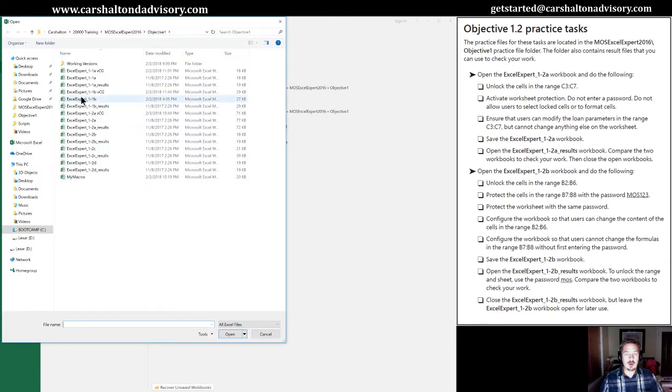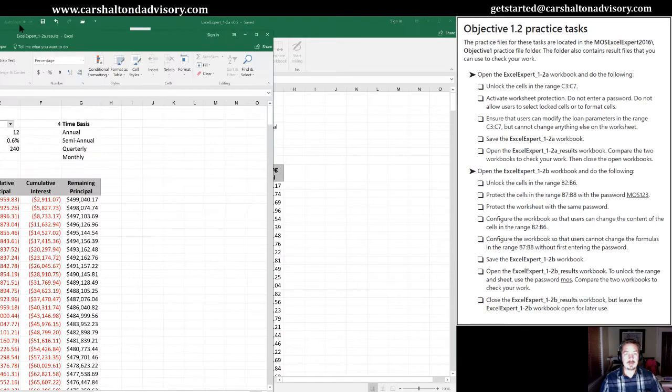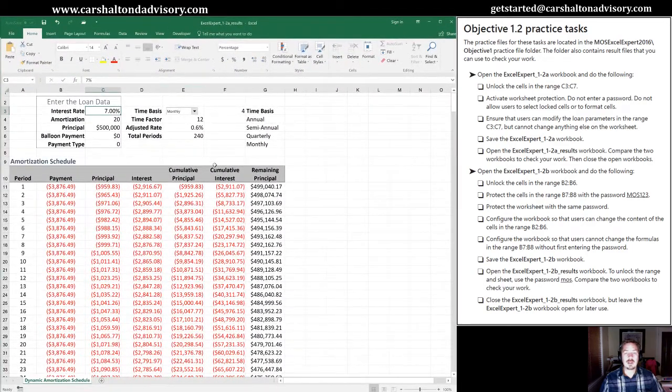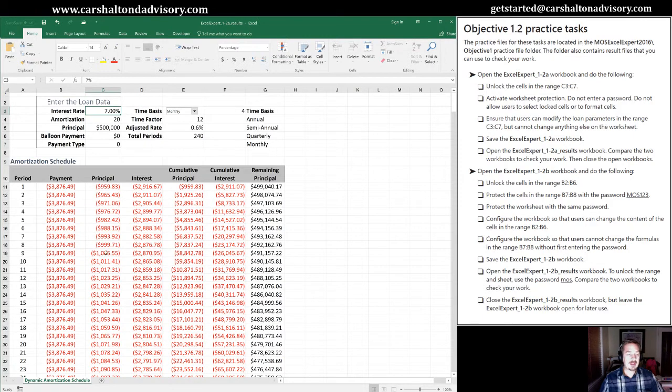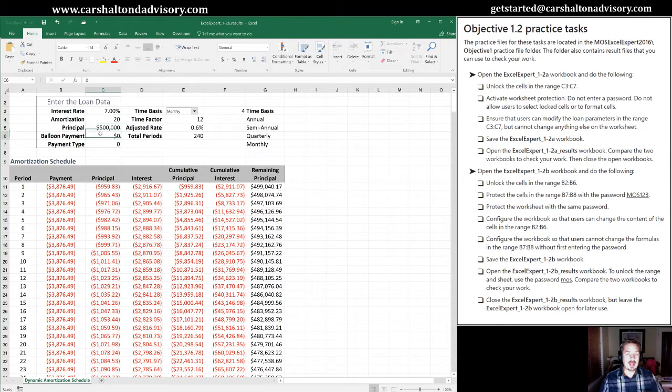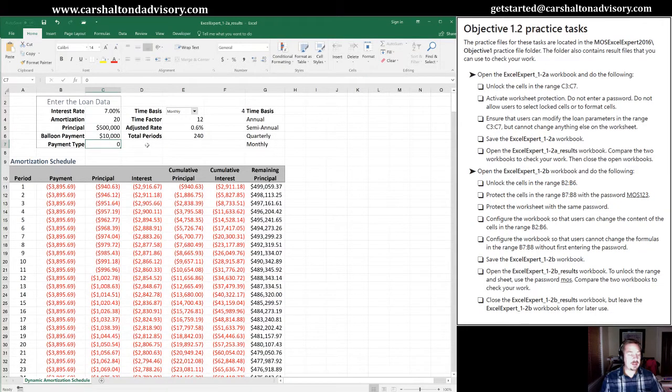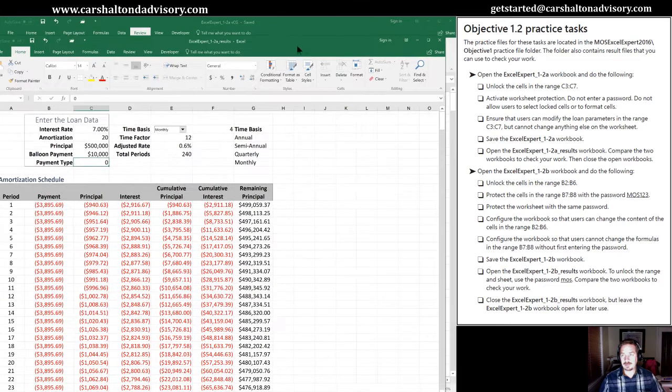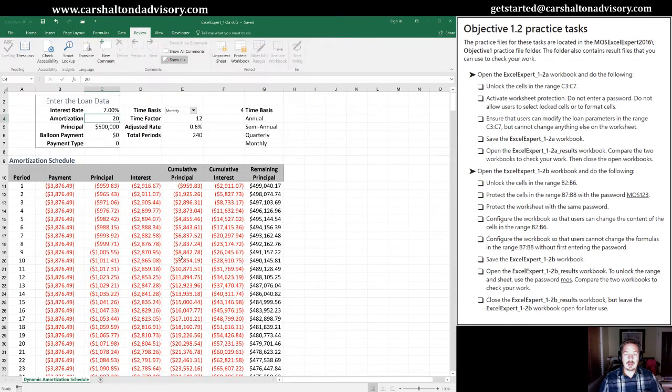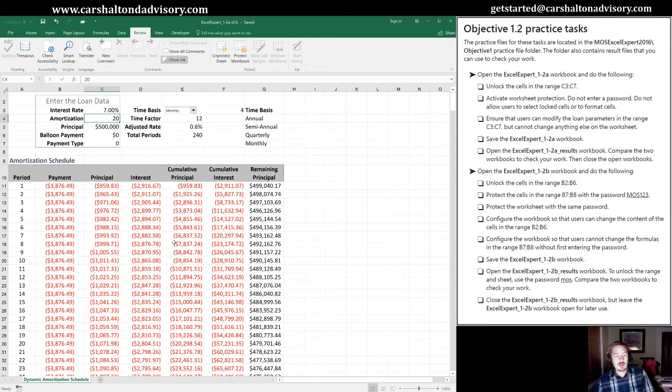And let's compare it to the sample document. So we will open up the 1.2a results file. I'll move it in here so everyone can see it. And same thing, when I click in the window here, nothing happens. When I click inside that range of C3 to C7, I am able to make adjustments. Let's add a $10,000 balloon payment. And sure enough, the worksheet is working. I'm not going to make any changes to there. So that wraps up this quick section here. You can continue on to the next video if you want right now.